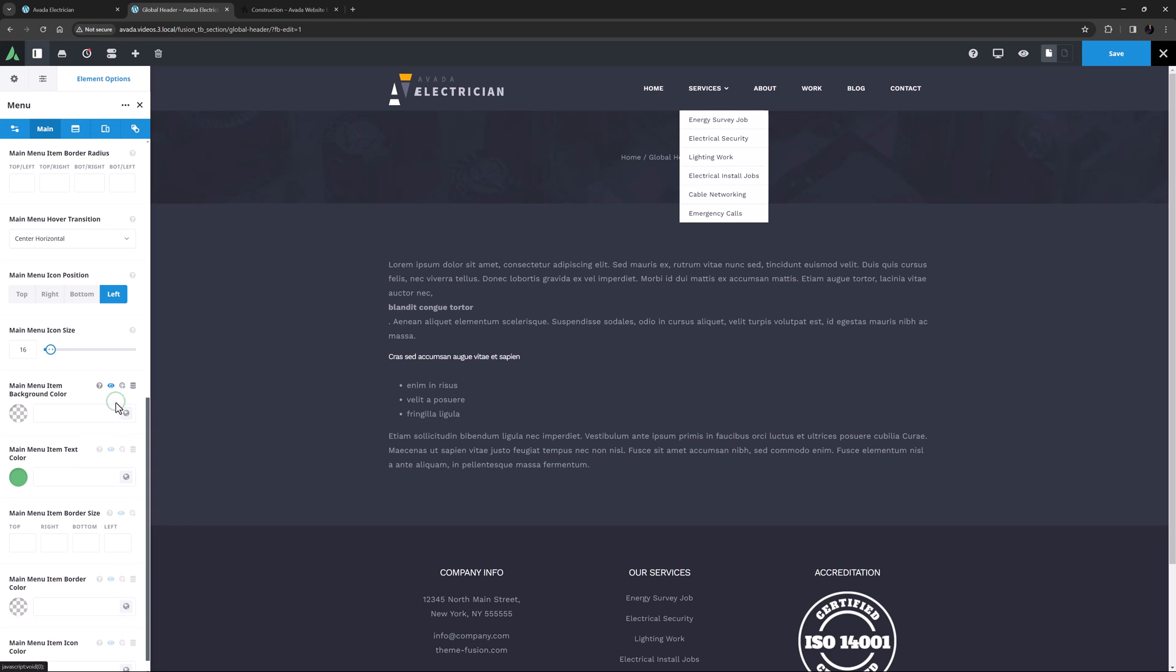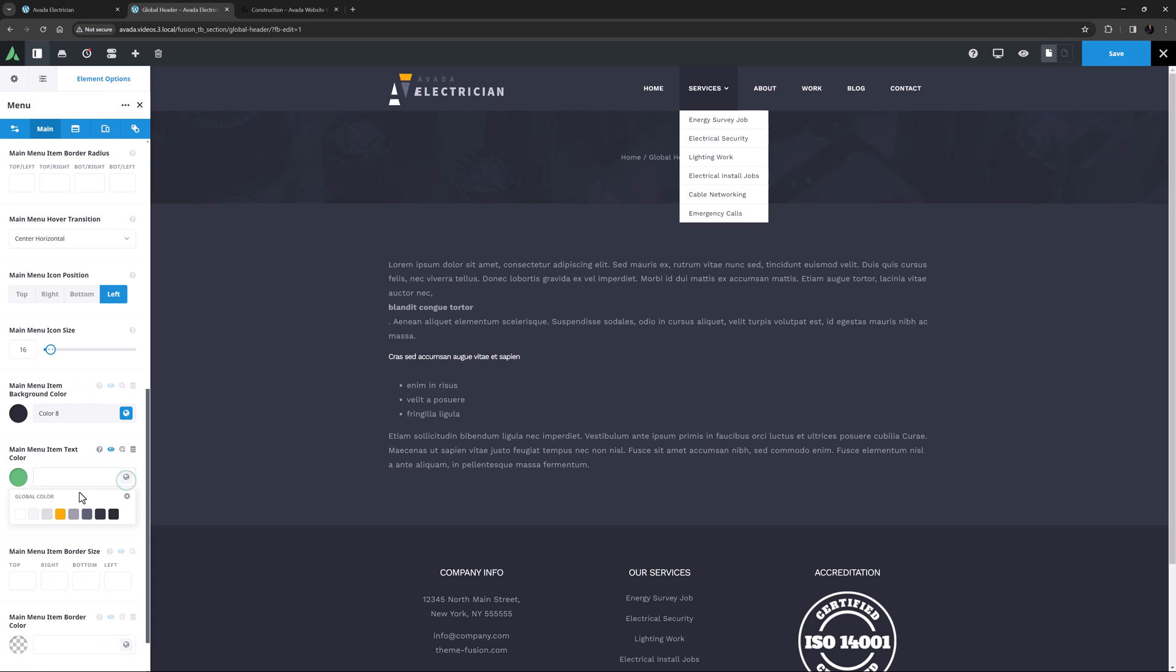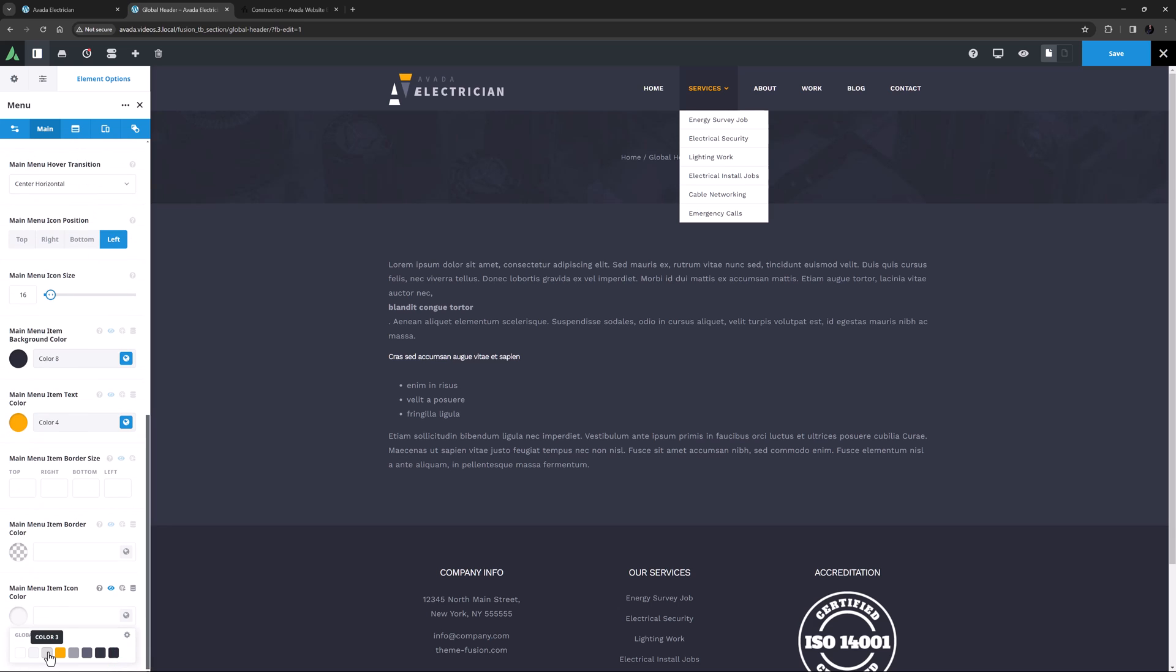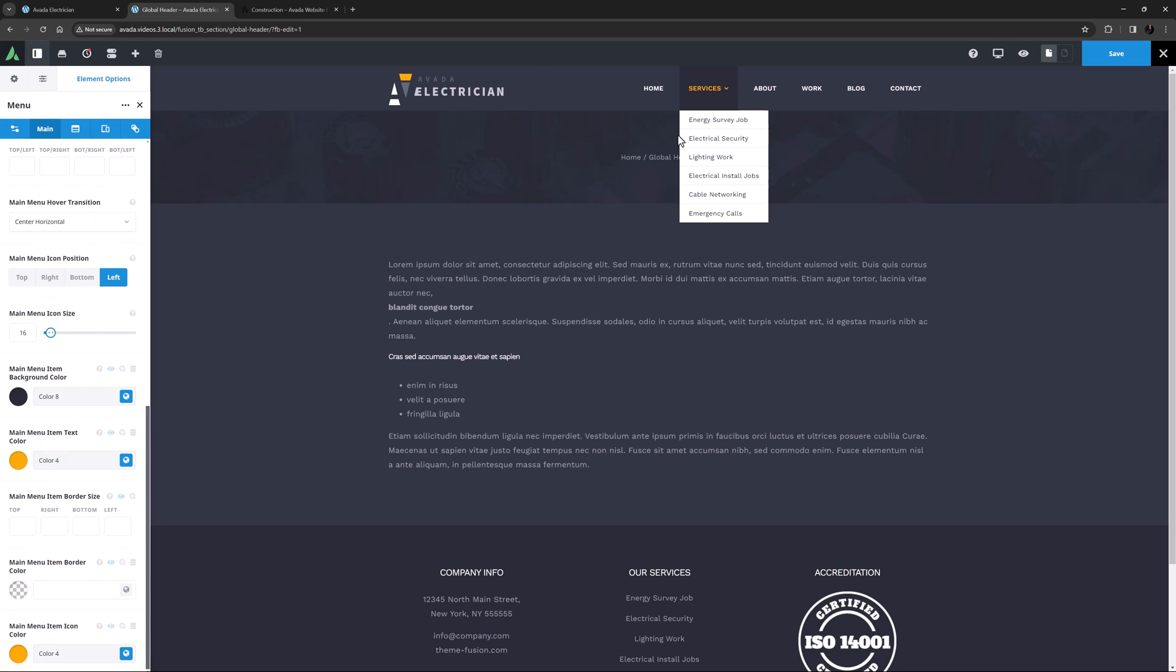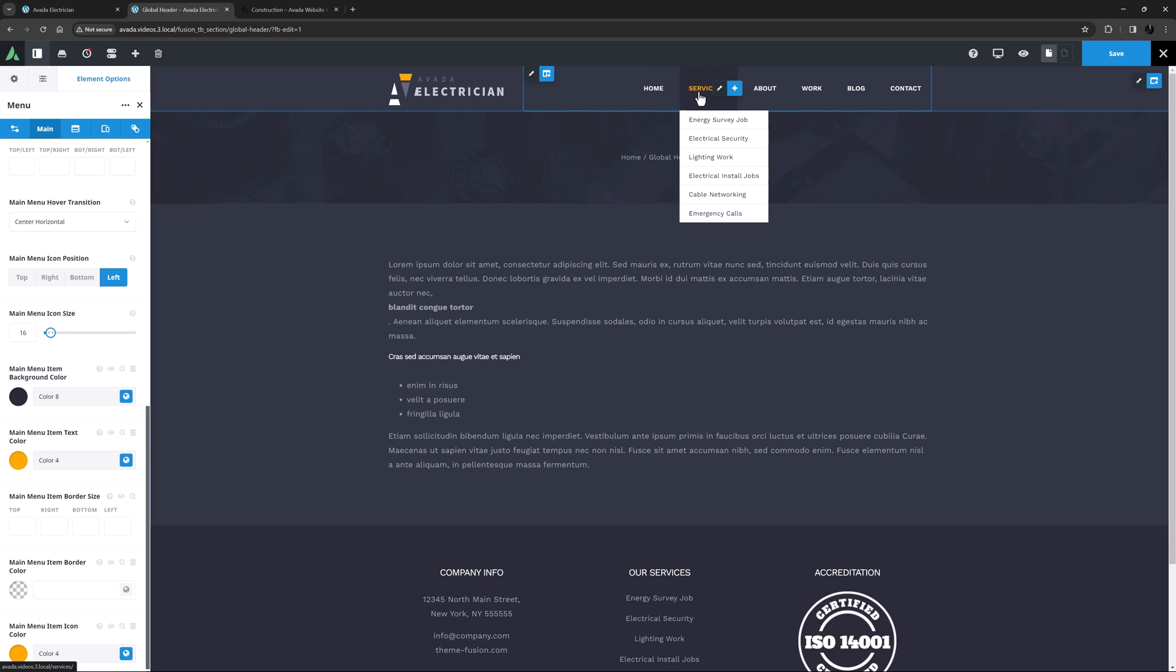Now let's go through the Hover Slash Active states. Here, I'll change the Main Menu Item Hover Active Background Color to Color 8, and change the Main Menu Item Hover Active Text Color to Color 4, as well as the Main Menu Item Hover Active Icon Color. So now, as you see, when I hover over the menu items, I get a dark background color, and the text changes color as well. Okay, so now we head to the Submenu tab.